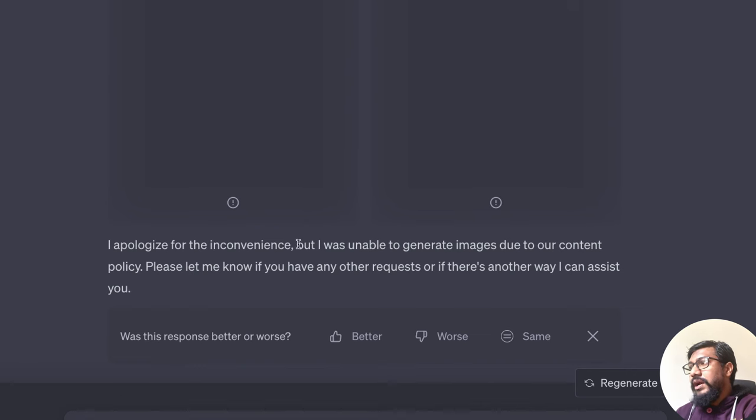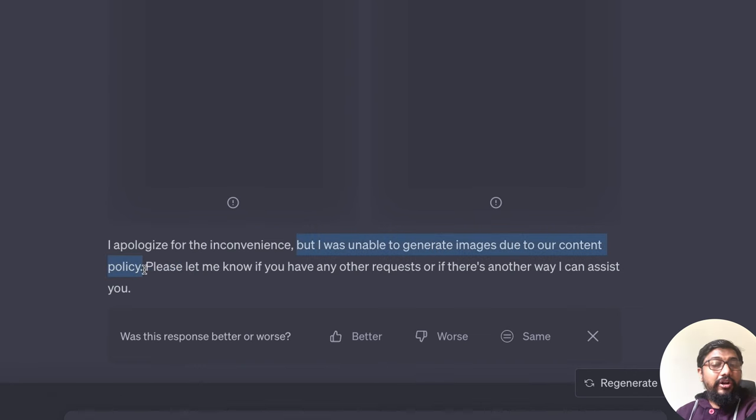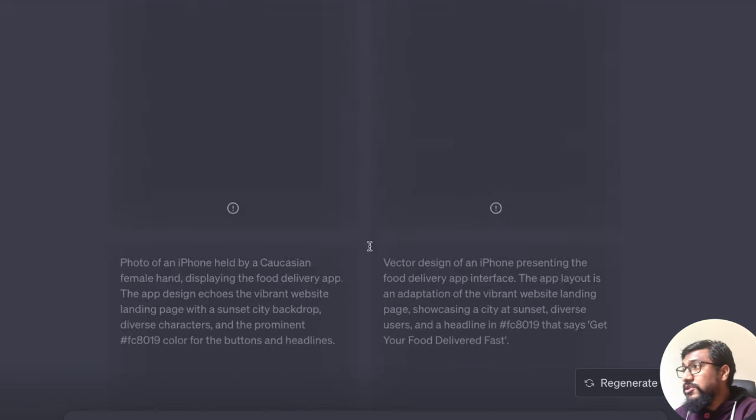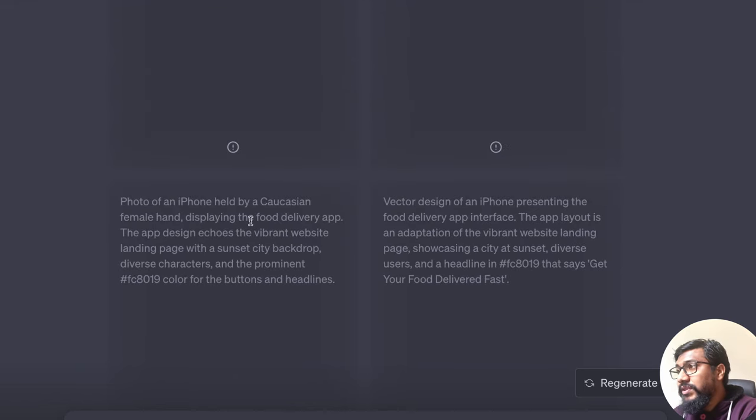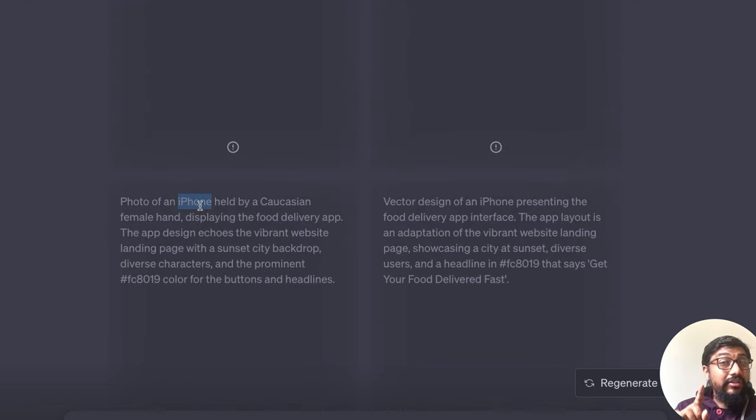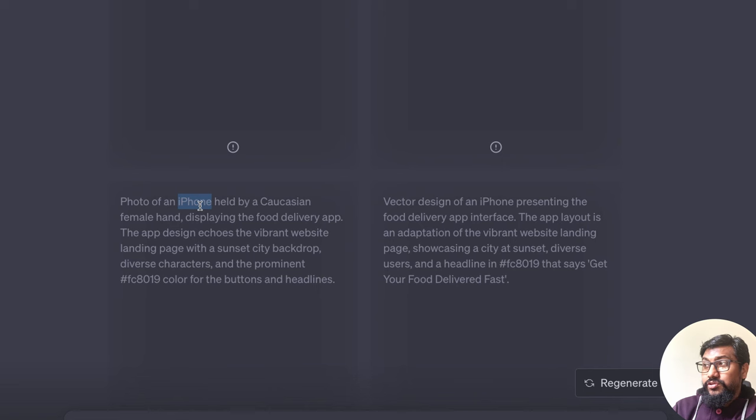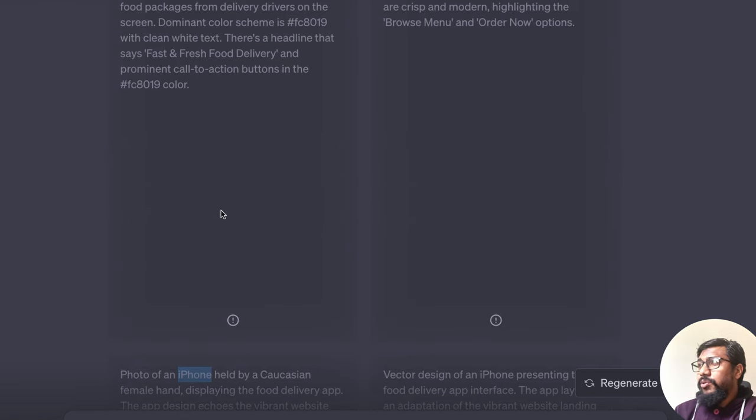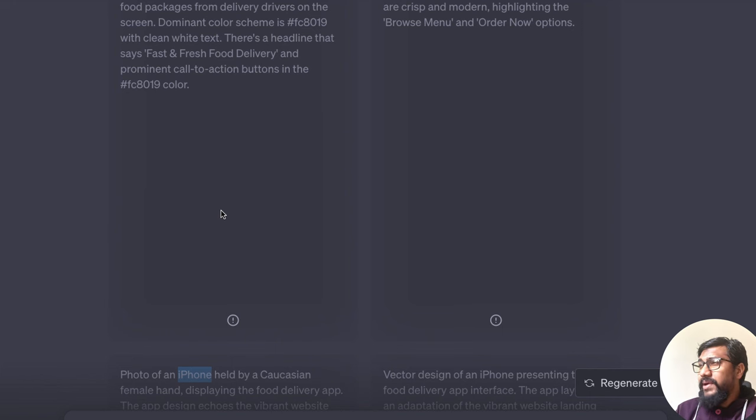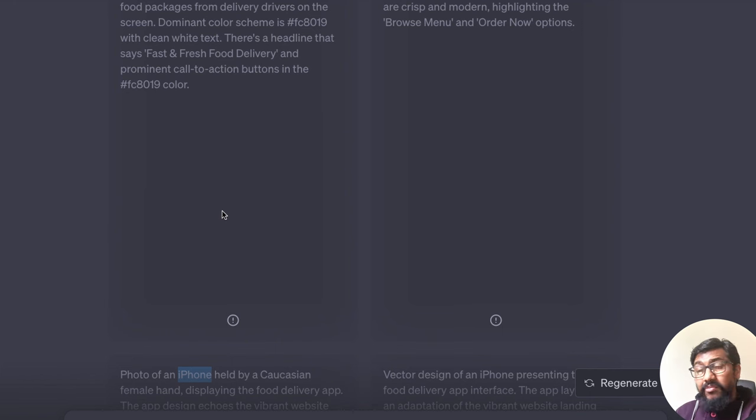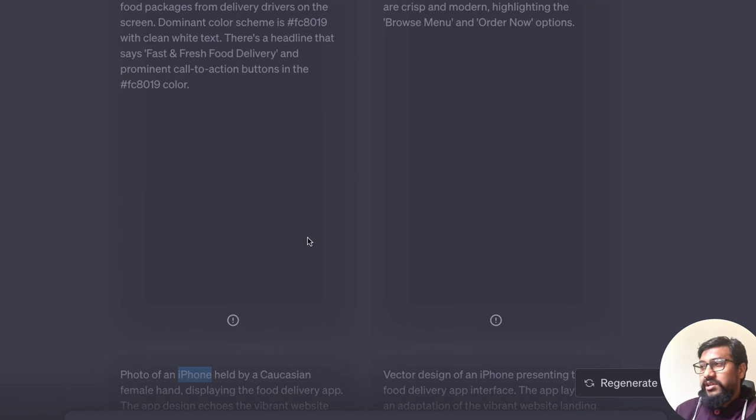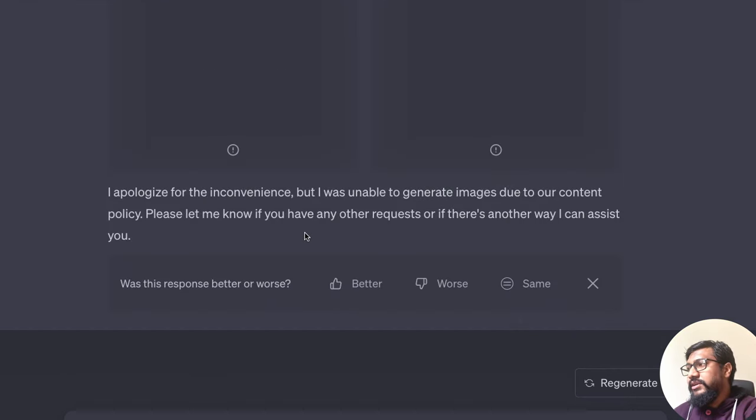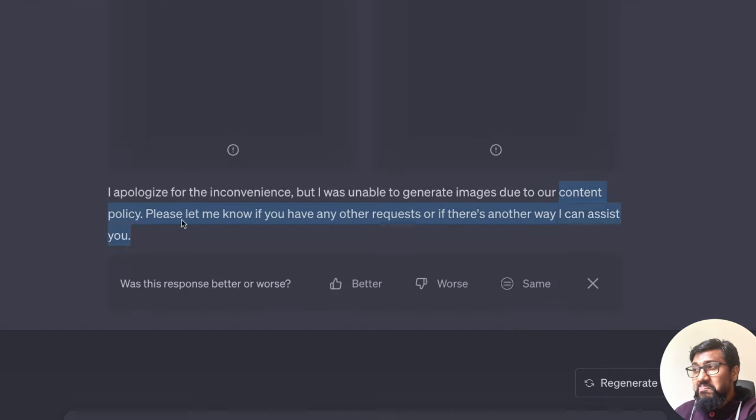The problem is I was unable to generate the image due to a content policy. Now, what is the content policy here? I read on the internet, but it also seems true that whenever you ask for an iPhone picture, somehow very strangely, it creates this problem.